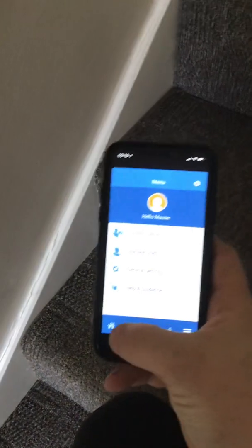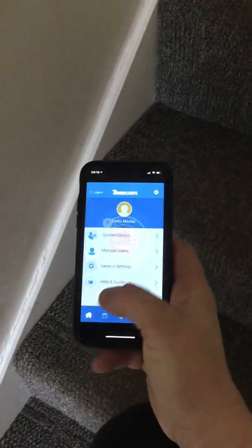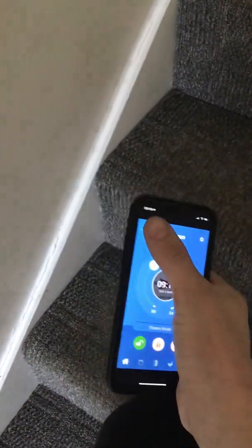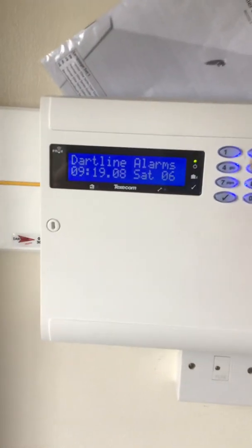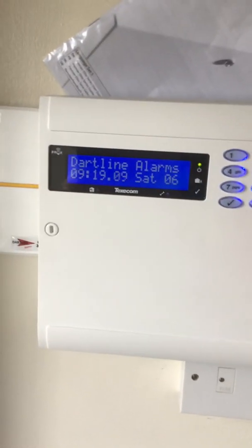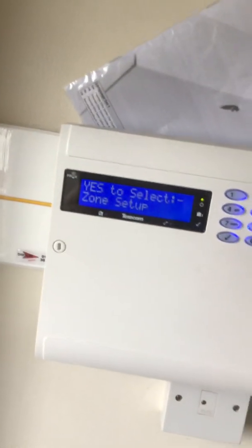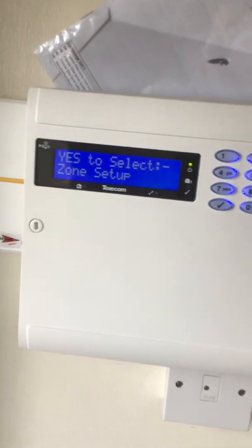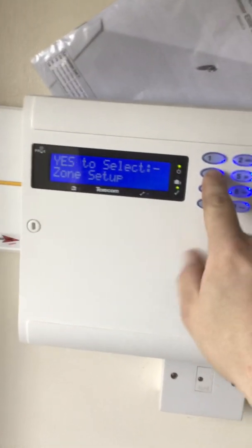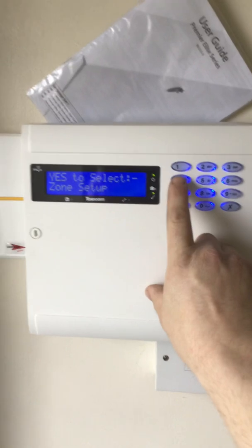Log out of the app, and then go to our keypad. What we want to do is log in as the engineer. This has to be done by an engineer, unfortunately. So you need the engineer's code to be able to do this.